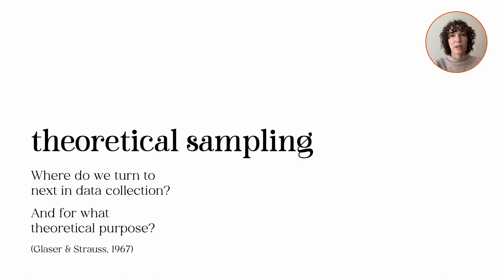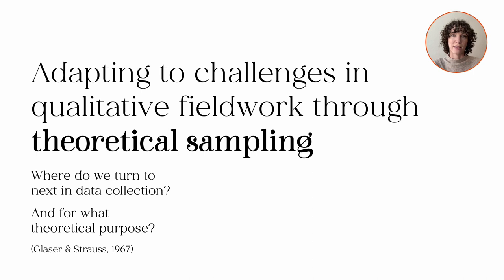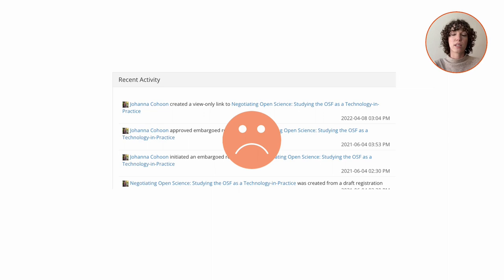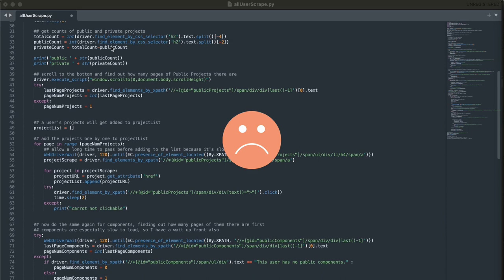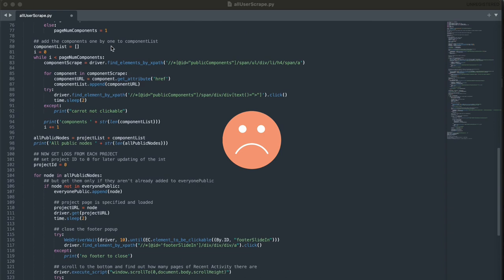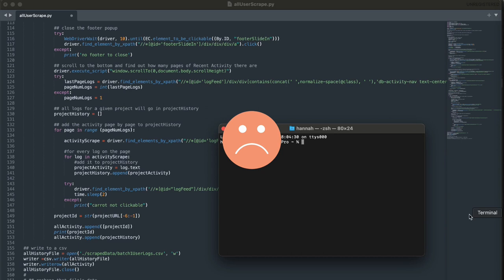Theoretical sampling helped address a major challenge during the study of OSF. The original plan to collect users' OSF logs proved troublesome. The logs were the actions, like uploading files, that OSF users had taken to build their projects. The data was meant to triangulate findings from interviews and observation and provide evidence of routines, but I failed multiple times over many weeks to gather activity logs through the OSF API and web scraping tools. So we decided a new theoretical sample was needed.